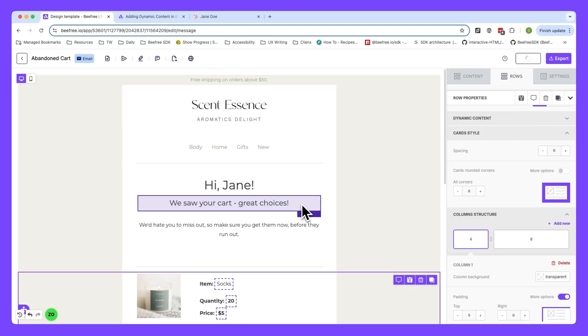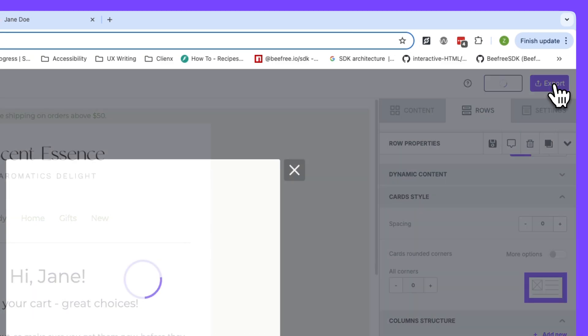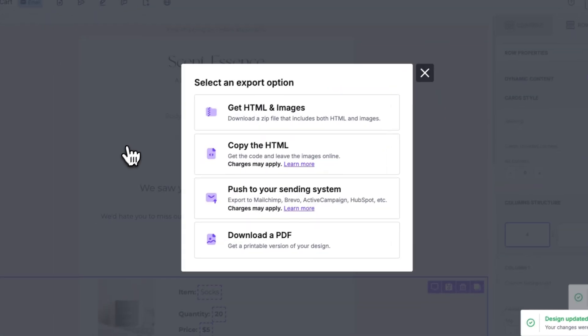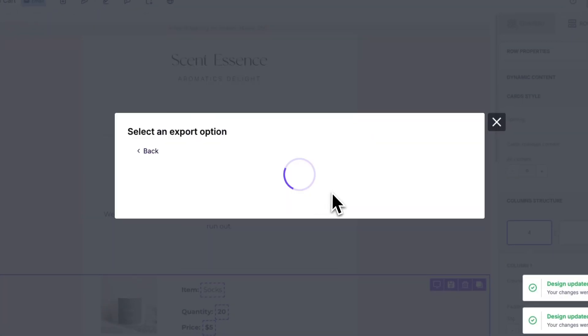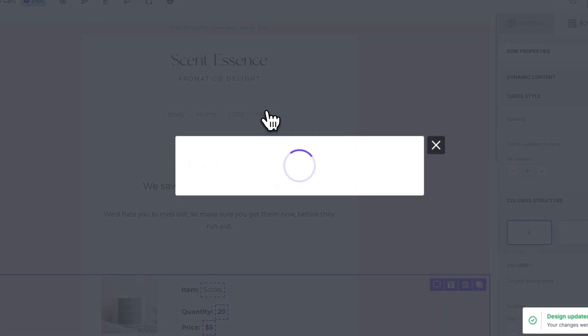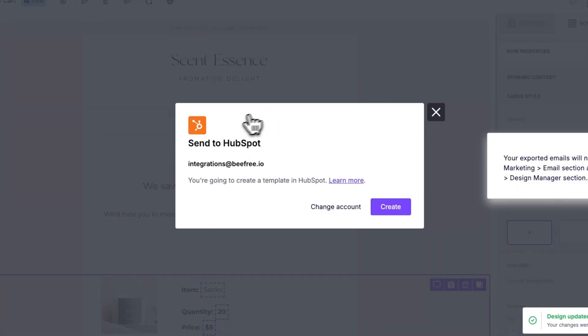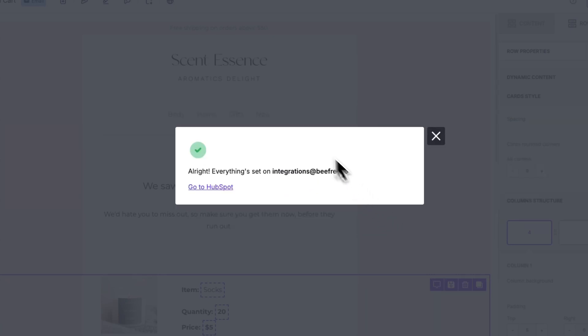When you're ready to export your email, the process is simple. Hit export in the top right-hand corner, select push to your sending system, find HubSpot, and then click create. Okay, great. Our email template has been created. Now we just need to click this link here and we'll be directed to our email in HubSpot.